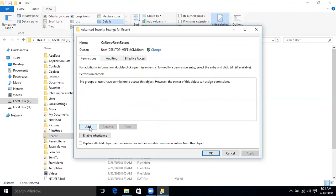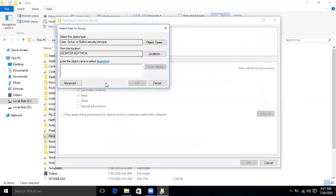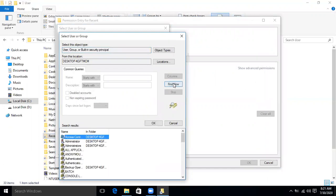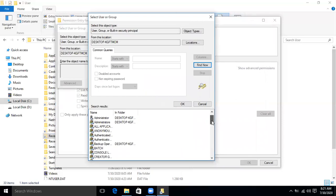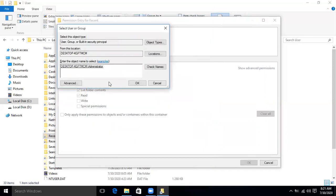Click Add, then 'Select a principal,' then Advanced, then 'Find Now.' A list appears. Select 'Administrator' from the list, then click OK, OK, and OK.